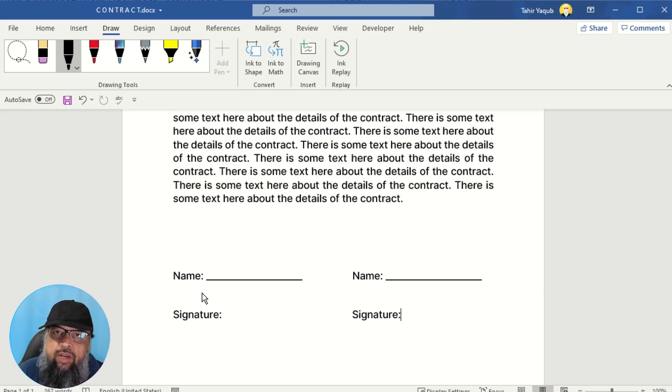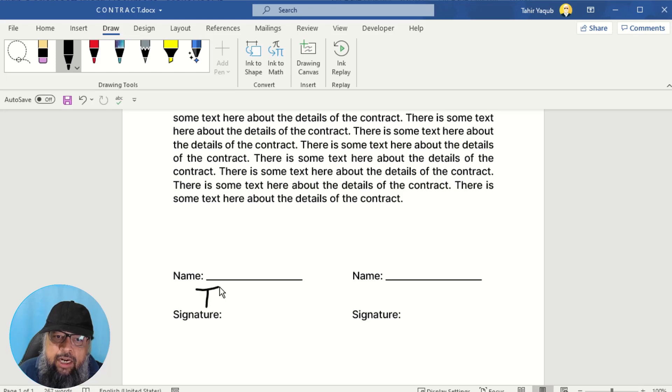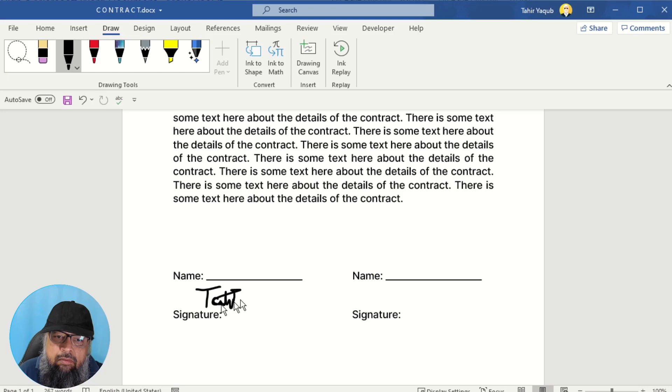Otherwise, you can practice with your mouse. Now I'm signing with my mouse. And I can simply start signing. So whatever is my sign, something like that.